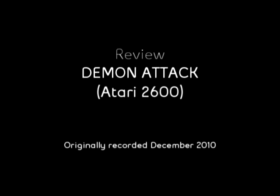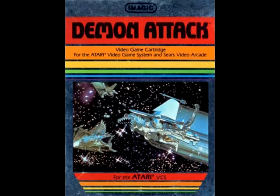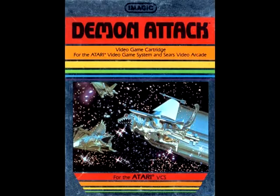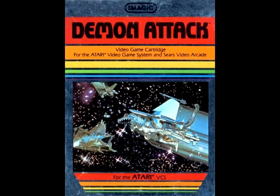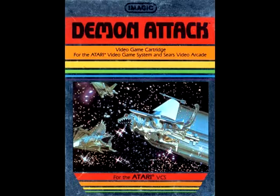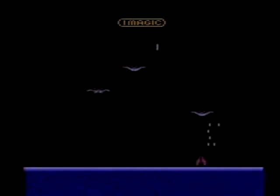Okay, lame introduction aside, obviously we're going to be looking at Demon Attack for the Atari 2600. I believe there's a version of this game for the Intellivision, but I never saw that version and I never played Intellivision in my life outside of a compilation set for PlayStation 2. So we won't be talking about that version. We'll be talking about the one that I did play, the one for the Atari 2600.